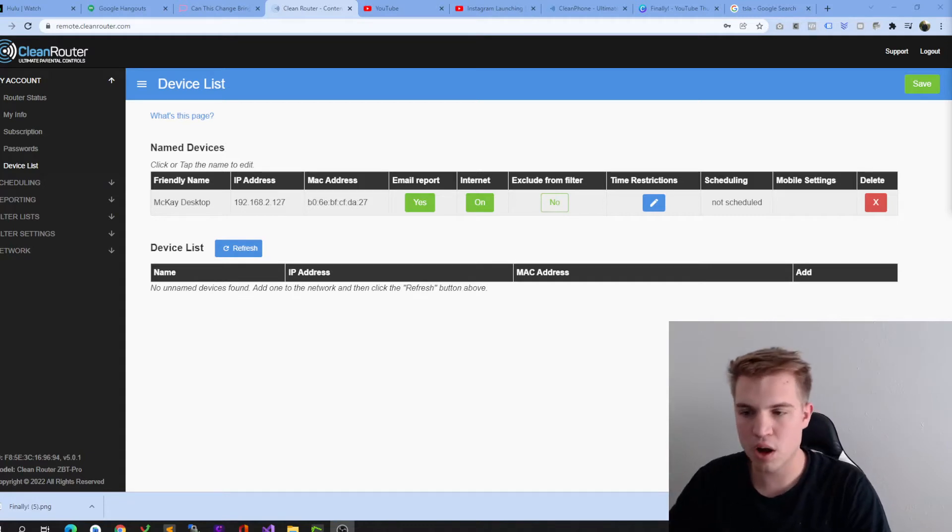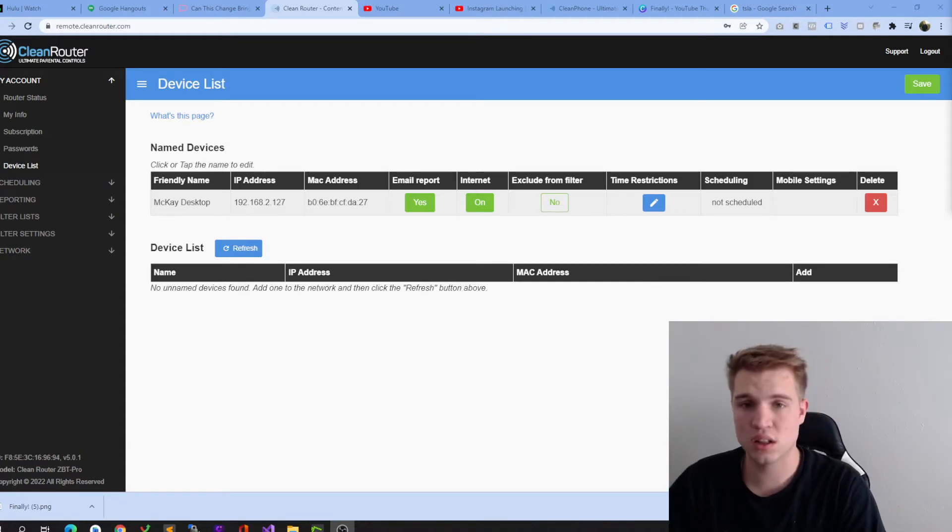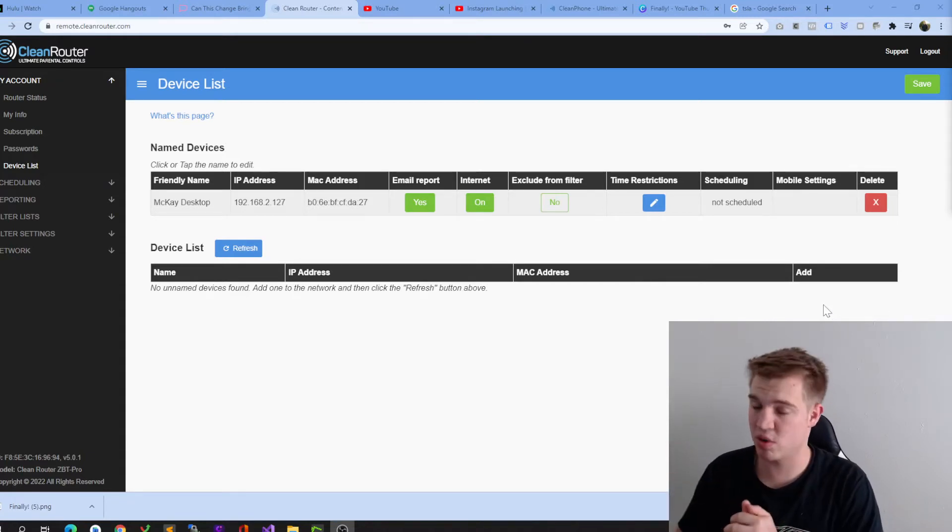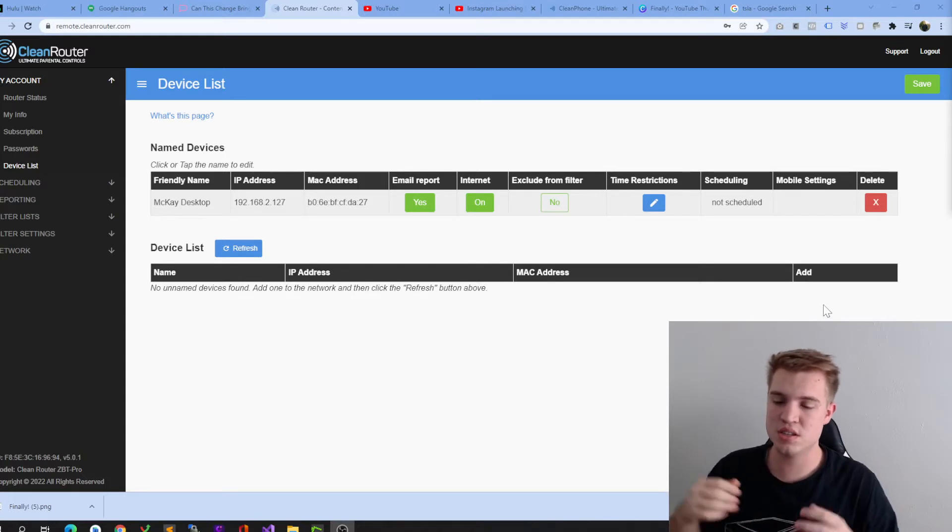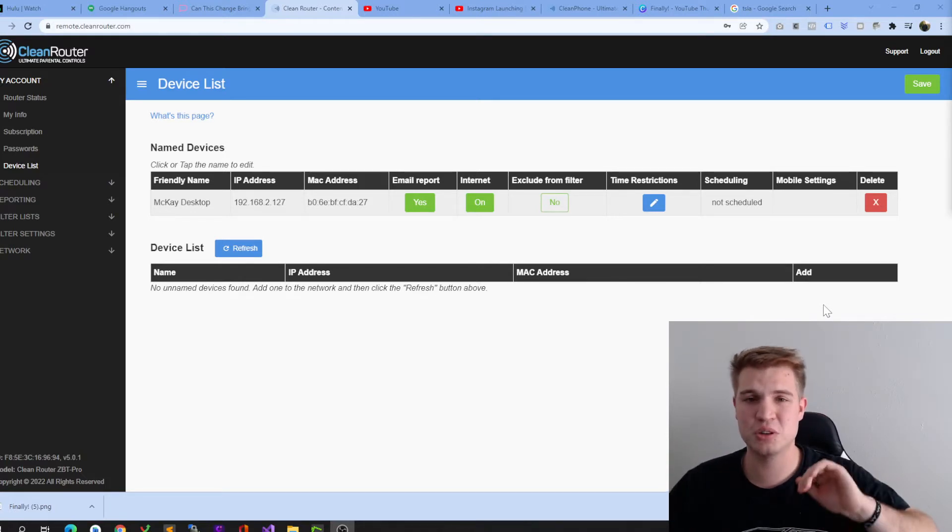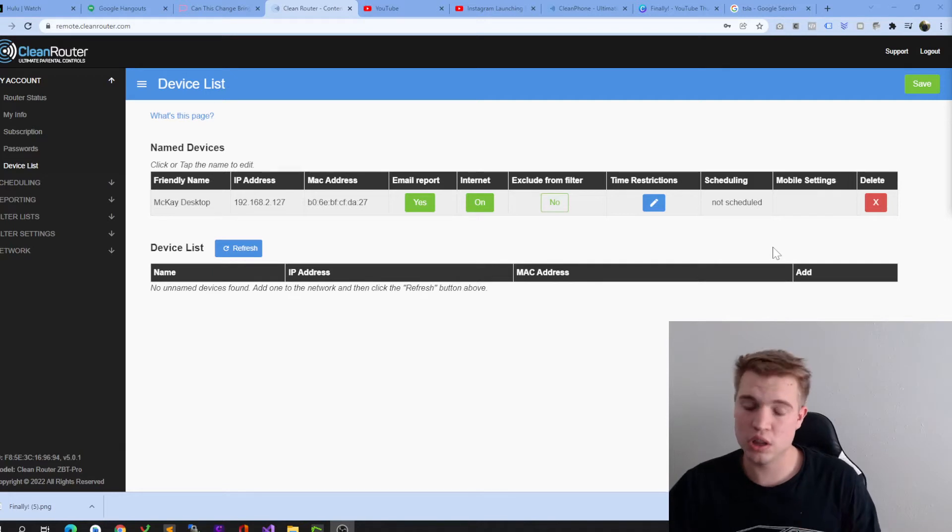One of our popular sponsors for the channel is CleanRider. CleanRider is one of the best parental control devices on the market, and today I'm going to be showing you one of our most popular features when it comes to CleanRider.